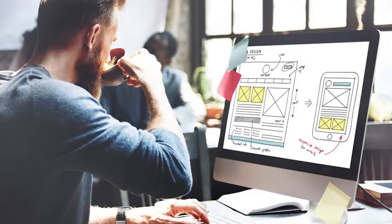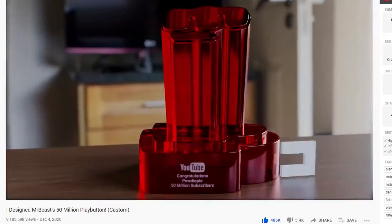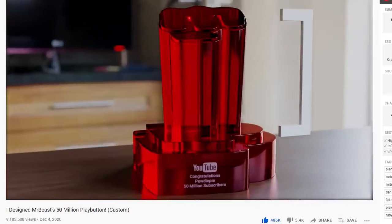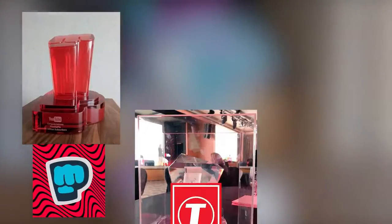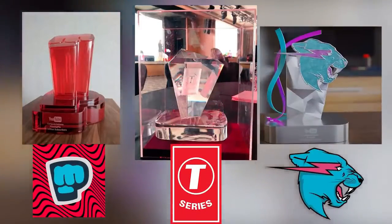I started this design process by doing some research. As we know, the 50 million play buttons always have a large base with a tall element on top, which is based on the logo or branding of the creator it's designed for.